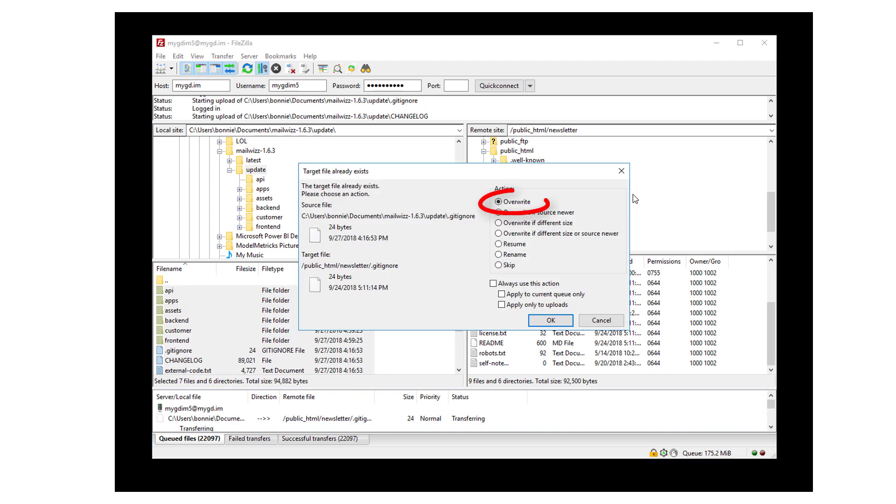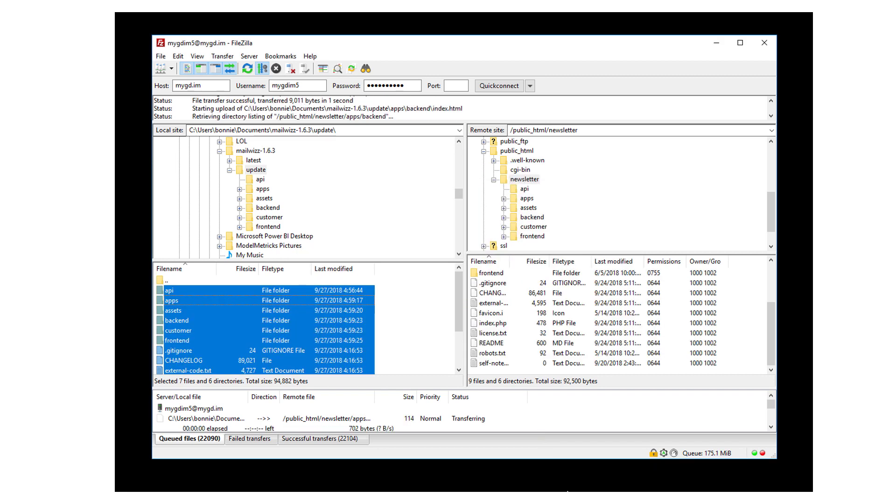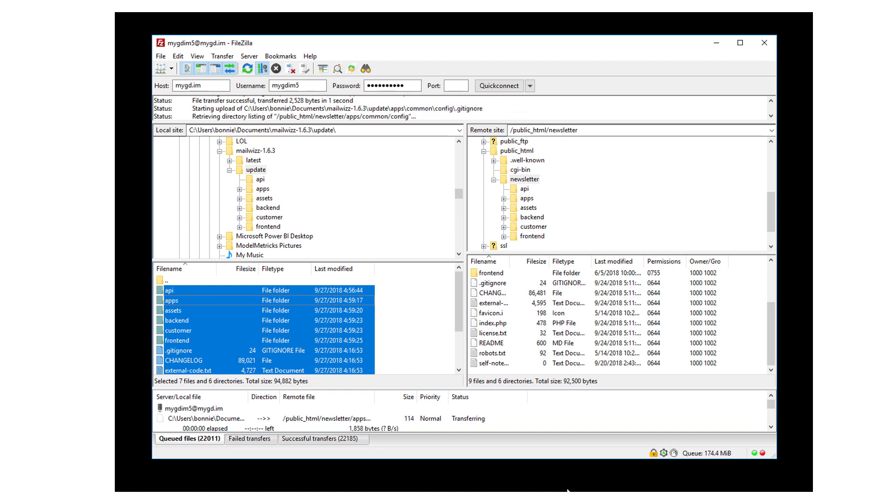I'll choose Overwrite for the action for identical files and choose to Always use this action. There are a lot of files here, and after a bit of time, the file overwrite is complete.